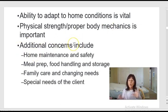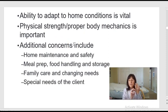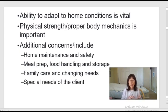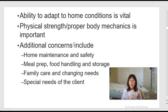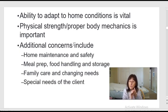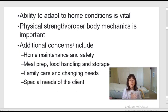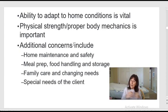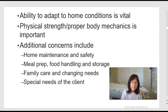Additional concerns when working in the home include home maintenance and safety: are there rugs on the floor that need to be moved? Spills that need wiping? You may do meal prep, and you need to handle and store food properly — is it cooked enough, stored right, covered? There may also be family interactions and changing needs to navigate.